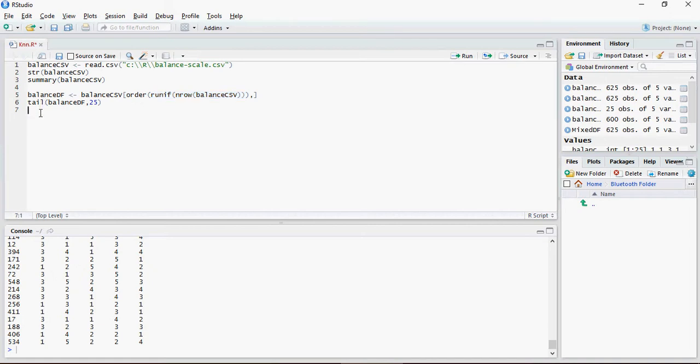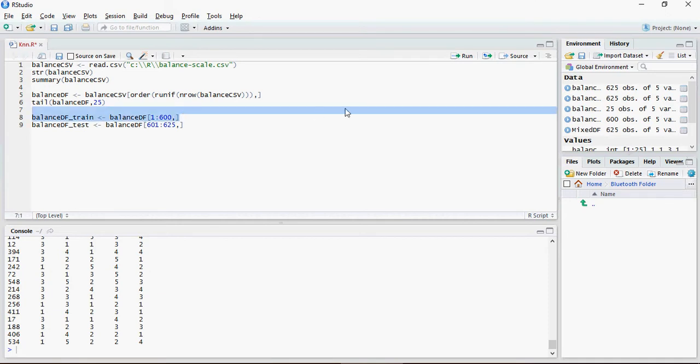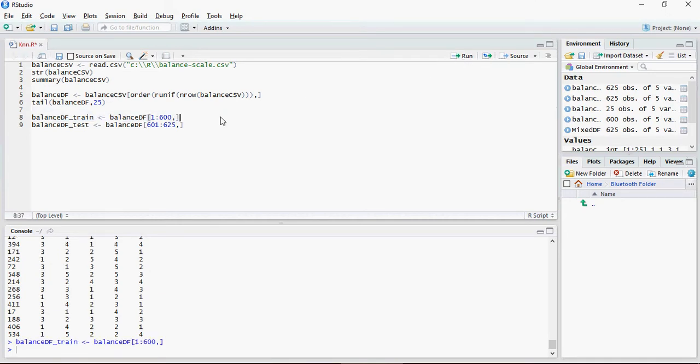Next we are going to create the test and training data set. So we are going to create train and test data sets. Remember there are 625 records in this file, so the first 600 records we are using for training the data set, the model, and then the remaining 25 we will use for testing purposes.